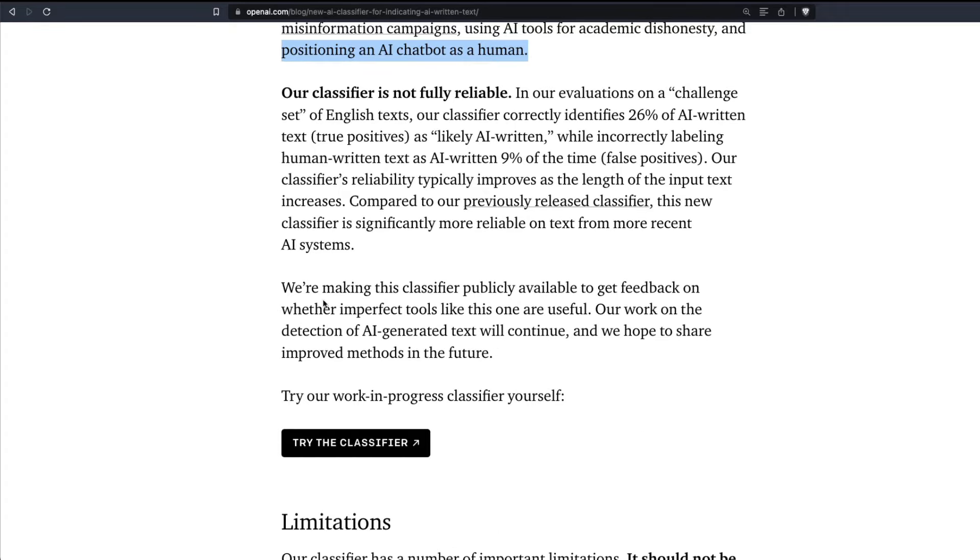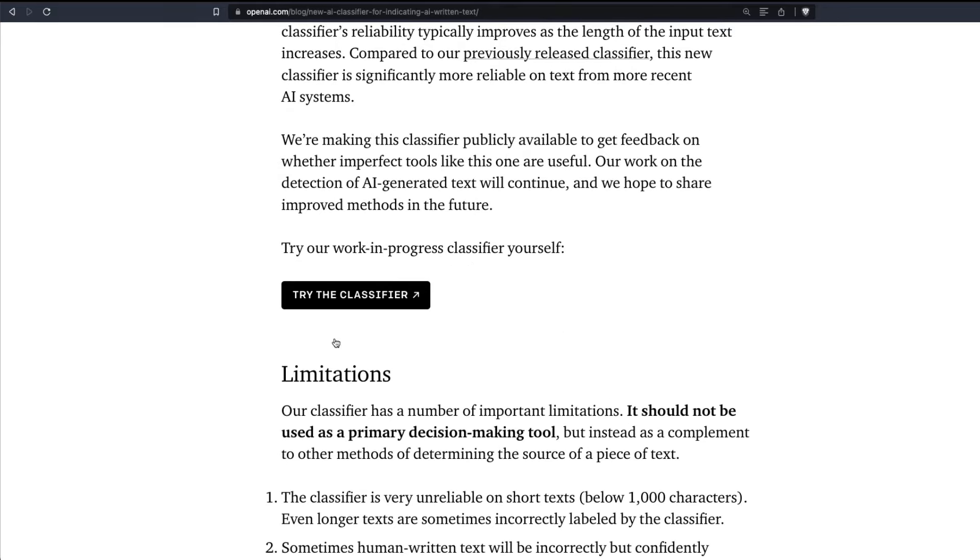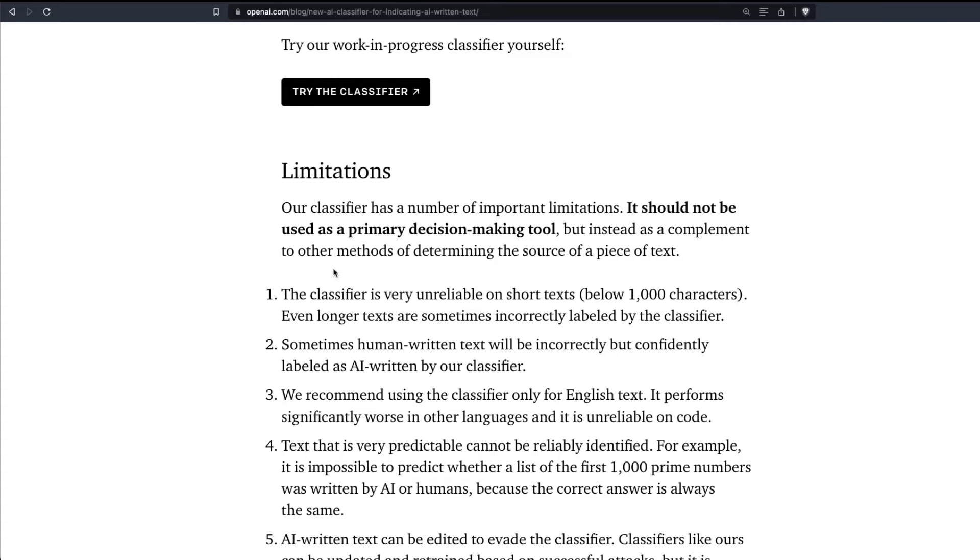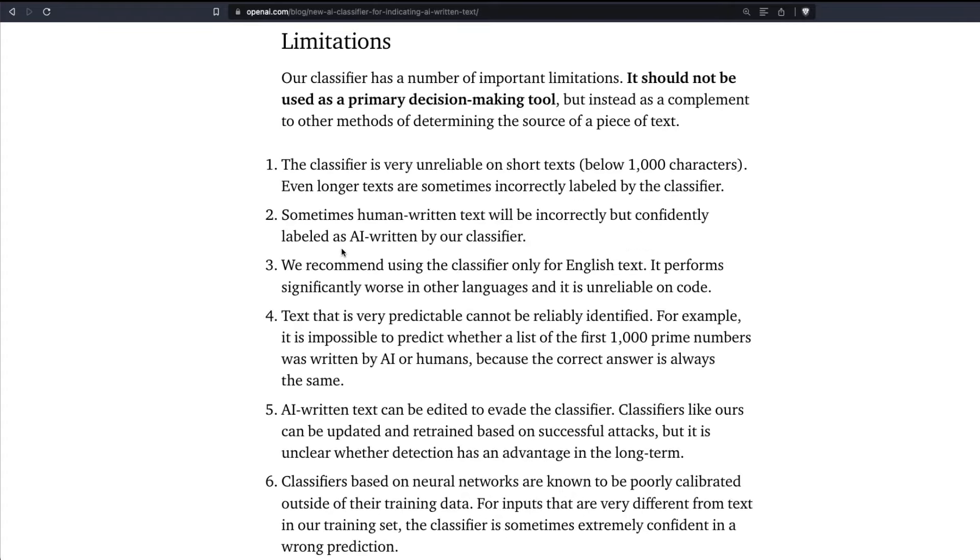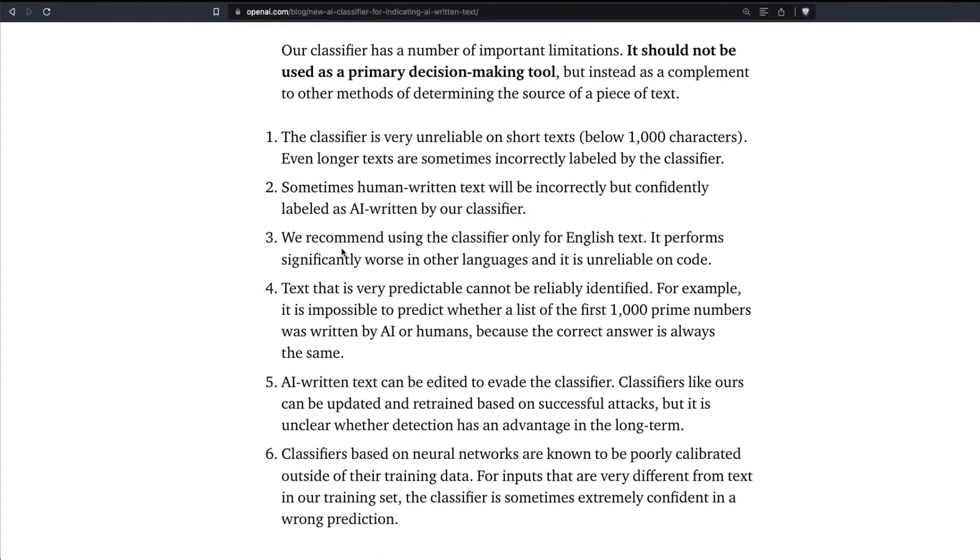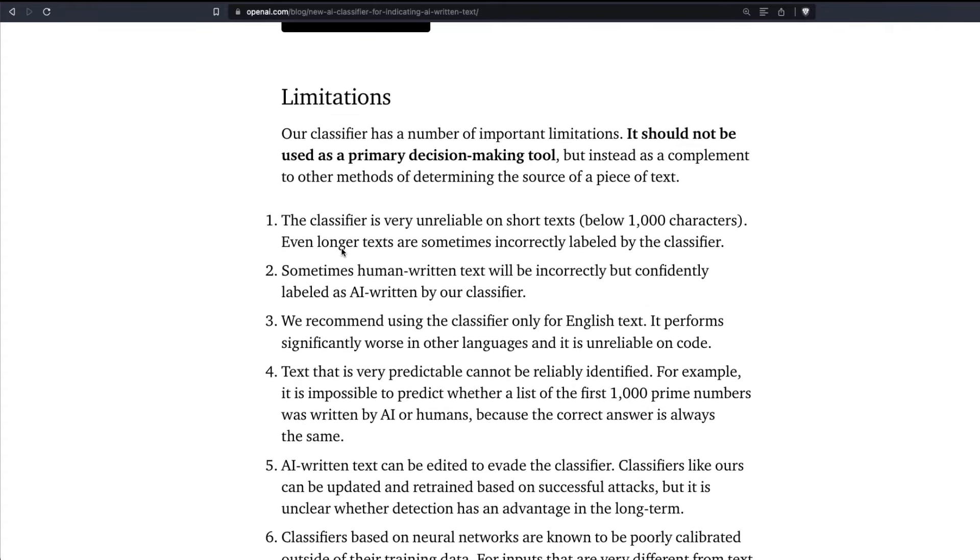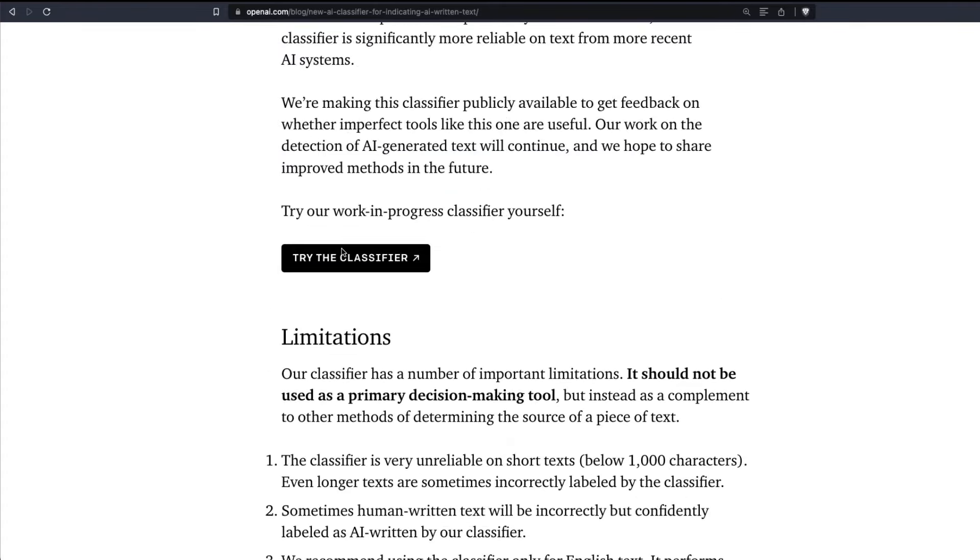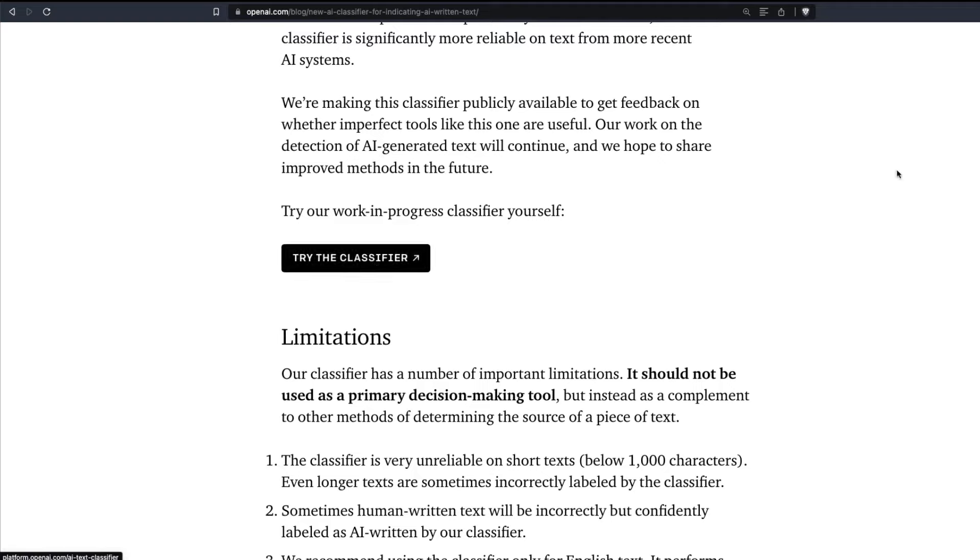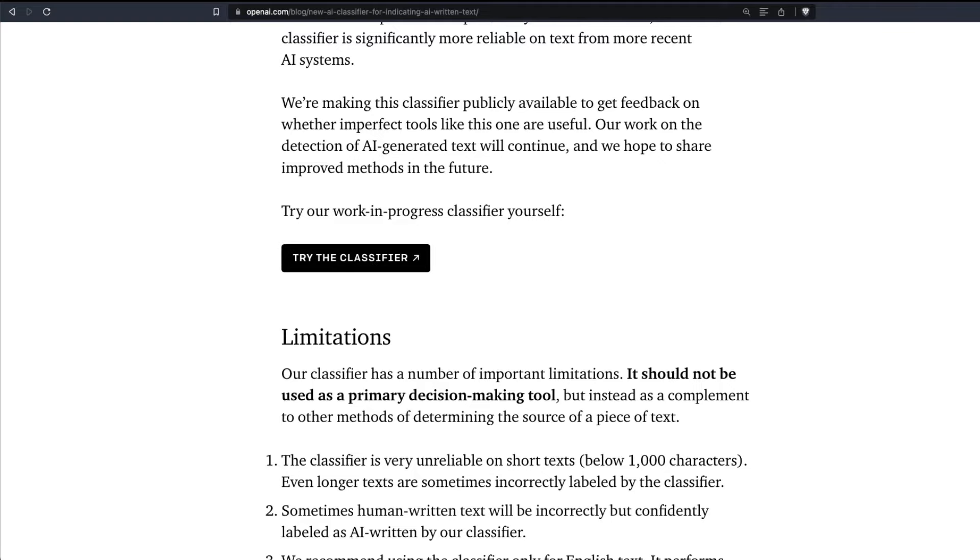And also, of course, they're saying that they're making the classifier public to get feedback. We know what OpenAI does with the prompts and text that we use, but for now you can use the classifier directly from here. All you have to do is go to platform.openai.com/ai-text-classifier, and you have got certain limitations that they've highlighted. But before we get into the limitations, let's take the tool for a spin.